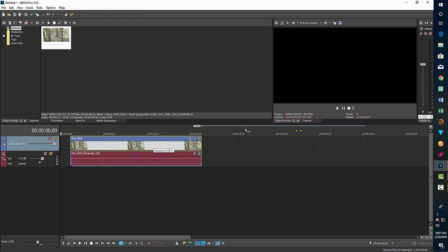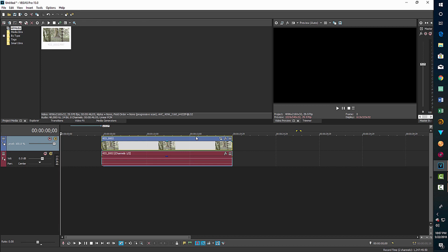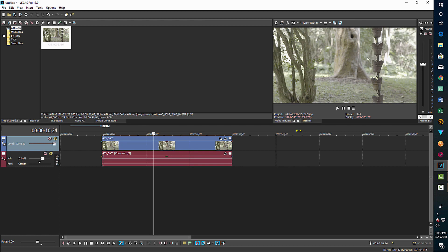So S-Log footage, when you first bring it in, it's going to look flat and washed out because the dynamic range from the camera is more than what the display monitor can show. So we have to put it into the right color space to be able to see it correctly.